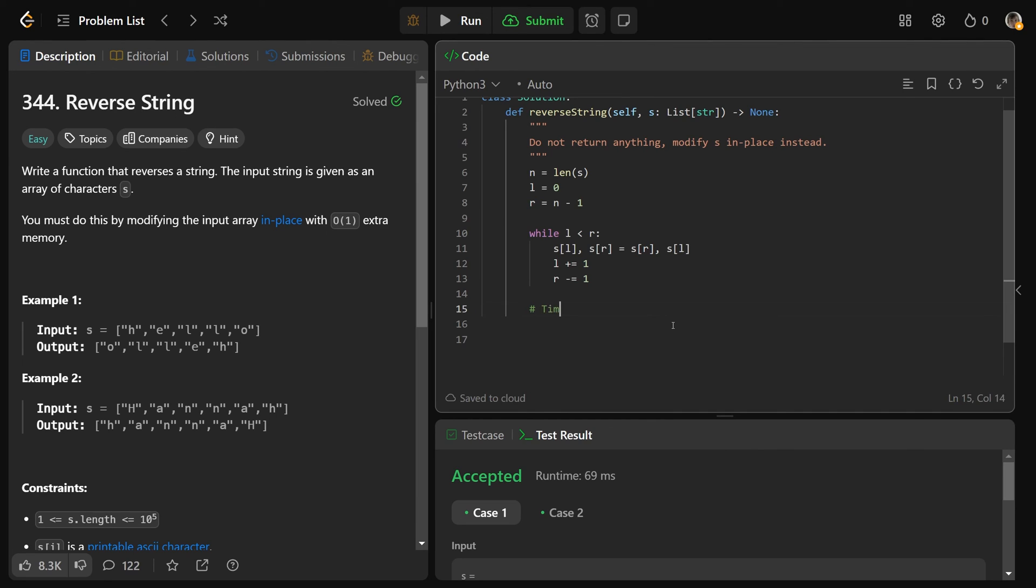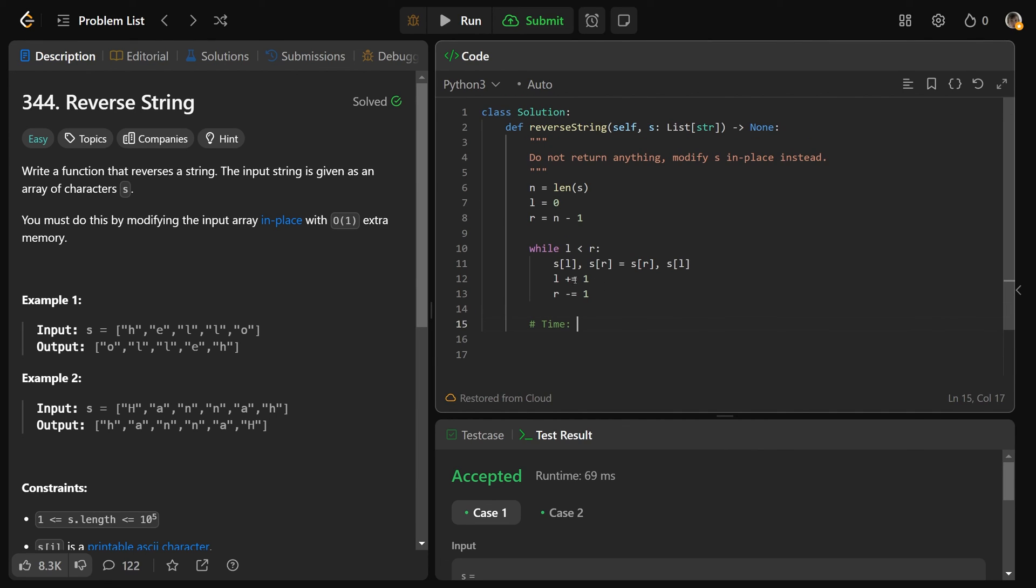Let's look at the time and space complexity. The time complexity, we're really just going through the array. We're using two different variables. One is going to the right, one is going to the left. And when they meet in the middle, that is when it completes. So we're basically just going through the array or the string, and so that is going to be O(n).